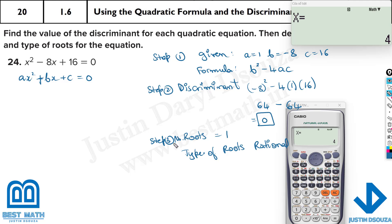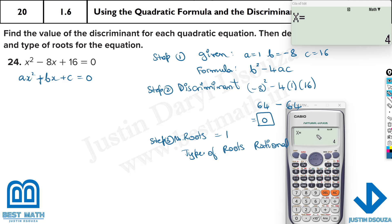So if you write these things in the exam, you must get full marks. Write what is given, write the formula, write the discriminant — that is what you're solving — use the formula, substitute the values, get the discriminant answer, then write the number of roots (that's 1), and the type of roots (rational).